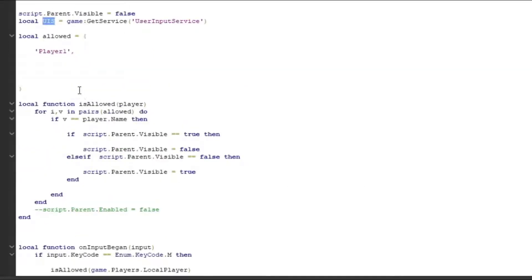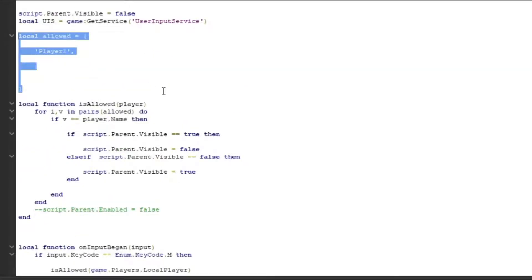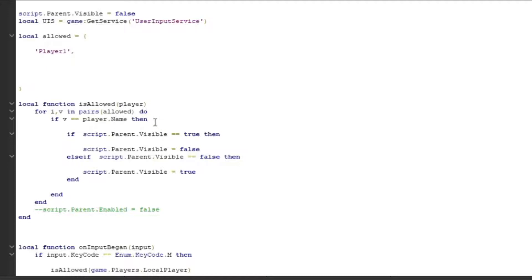Now we have a list of all the players that are allowed to press or able to use the announcement system. You can put usernames over here, but you have to put a comma after every username so the script would actually read it as a username and would read the whole list of usernames.